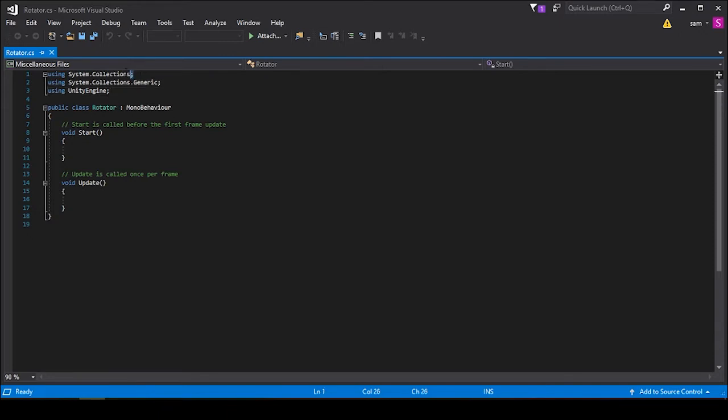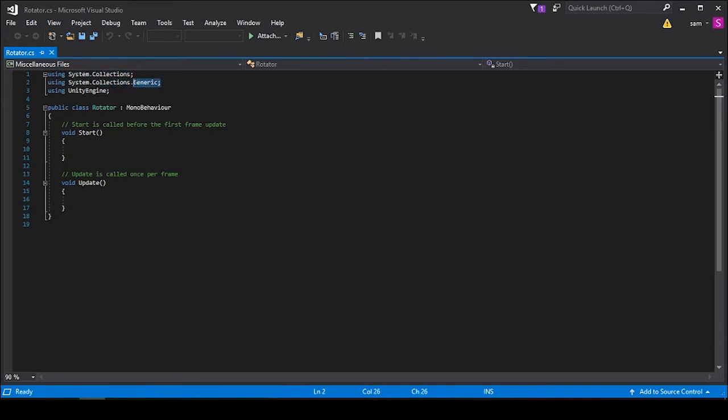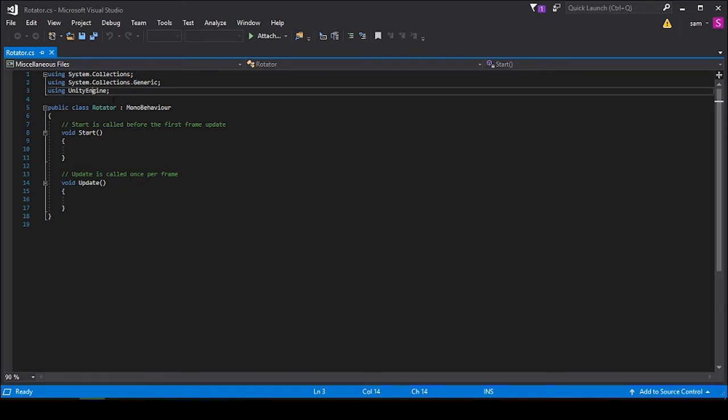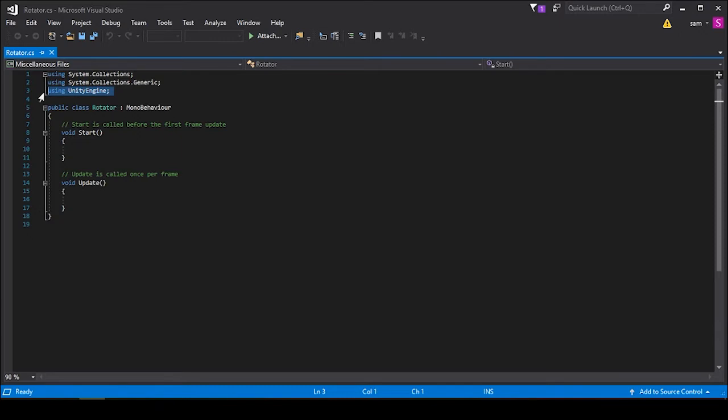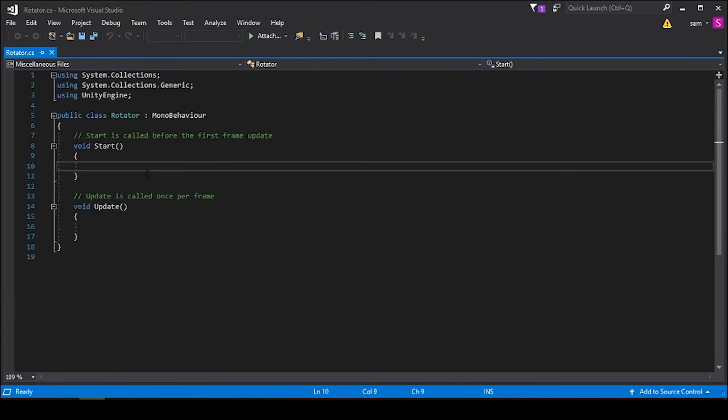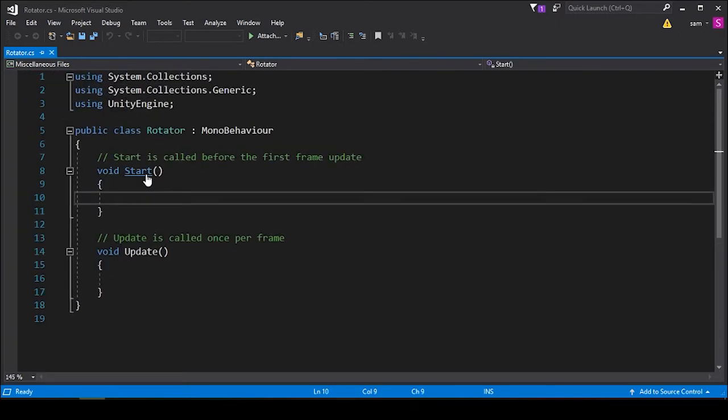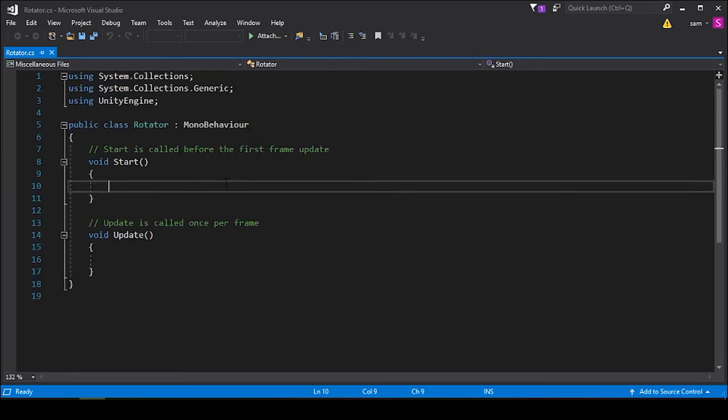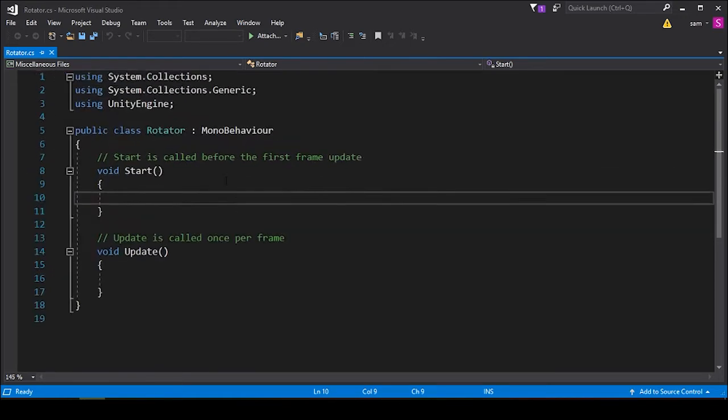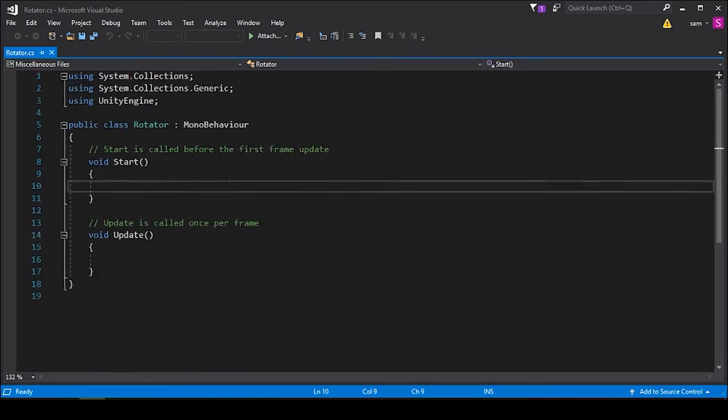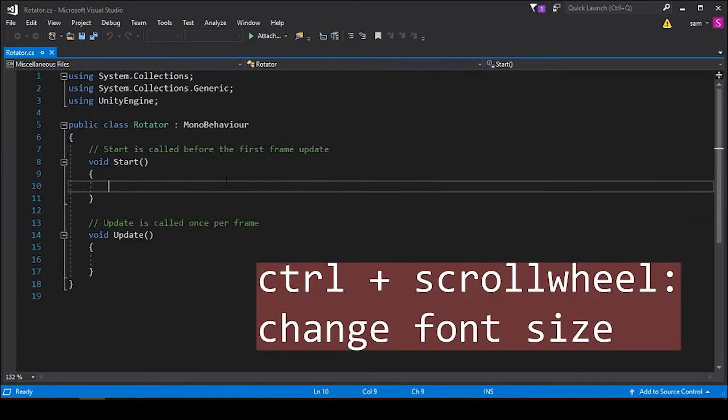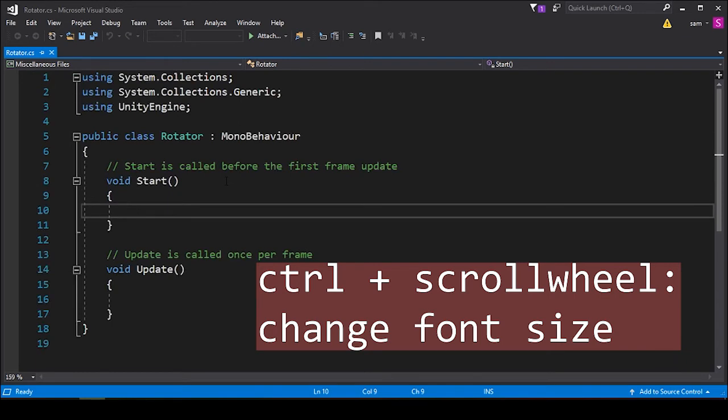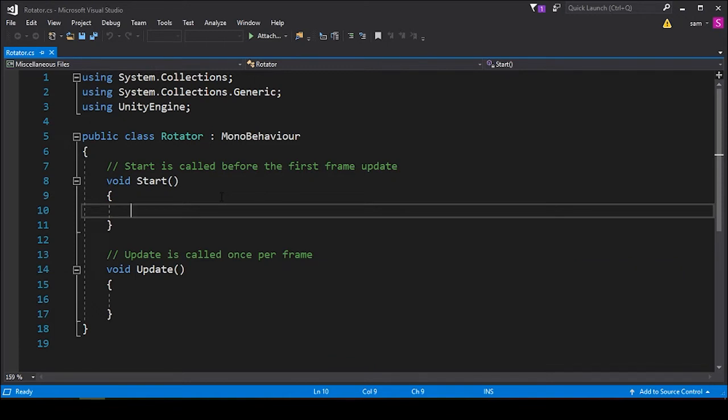This program builds itself out using some built-in collections in Unity—the first being System.Collections, then the generic System.Collections, and the built-in UnityEngine functions. Another quick tip is if you hold down Control and use your scroll wheel, you can change the font size in this text editor, which can help for visibility when you're working on your scripts.